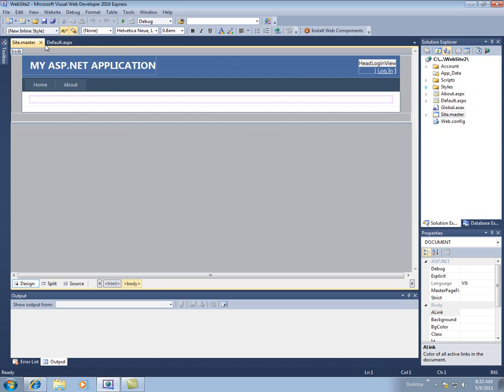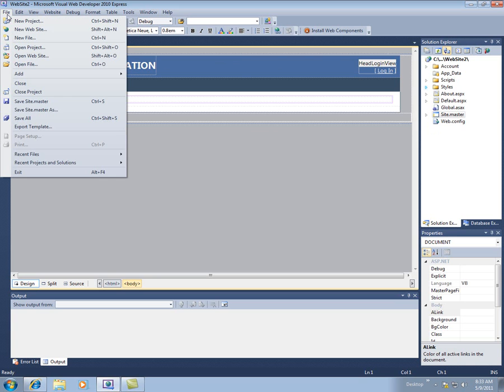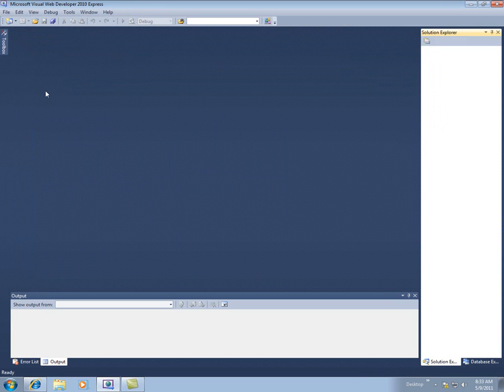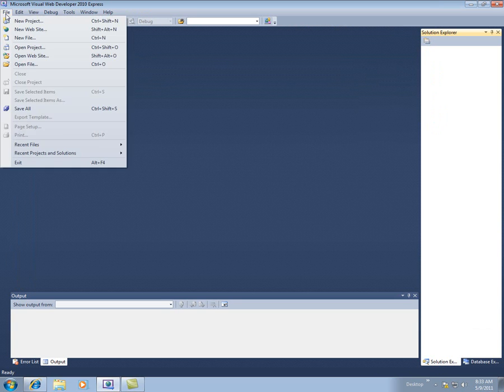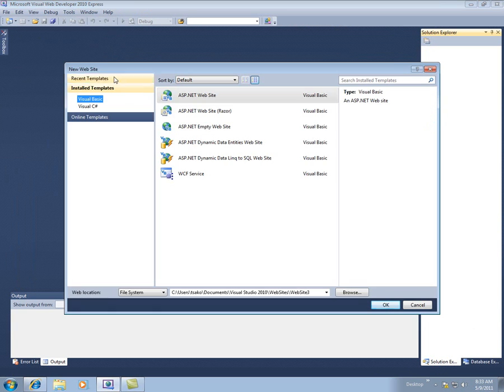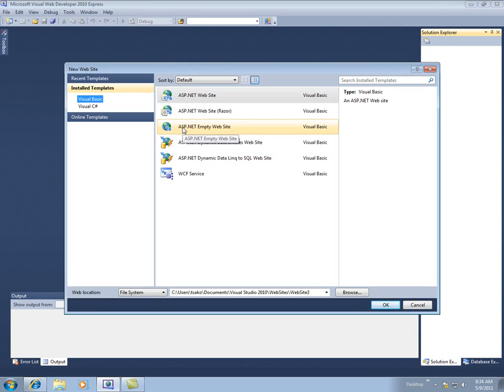Or the other thing we could do, rather than doing this, is let me close this project. And then we'll come back here and say File, New Website. And this time, start with an ASP.NET Empty Website.